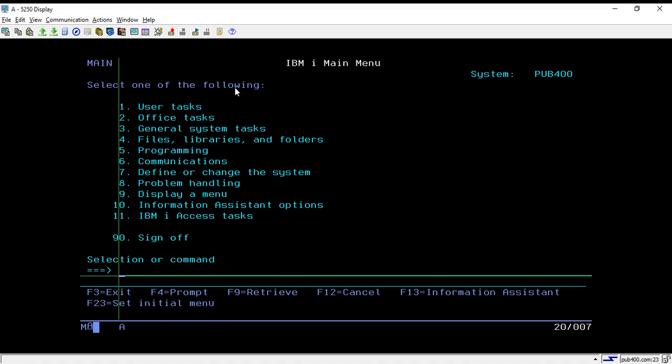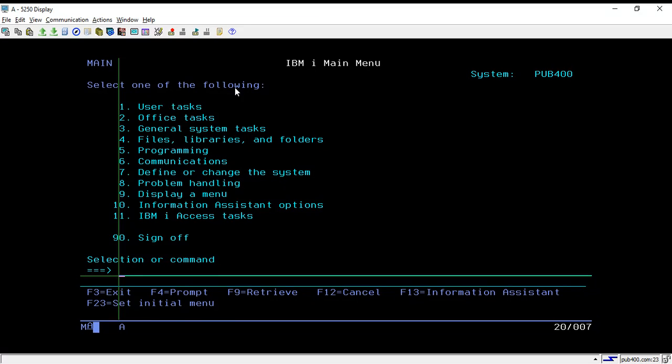As we are using pub400 account, we are not able to create our own job d, but we can create our own job queue. But pub400 is providing one job d and job queue for each user, so we can use that for submitting any job or for performing the batch debugging process and all the stuff.